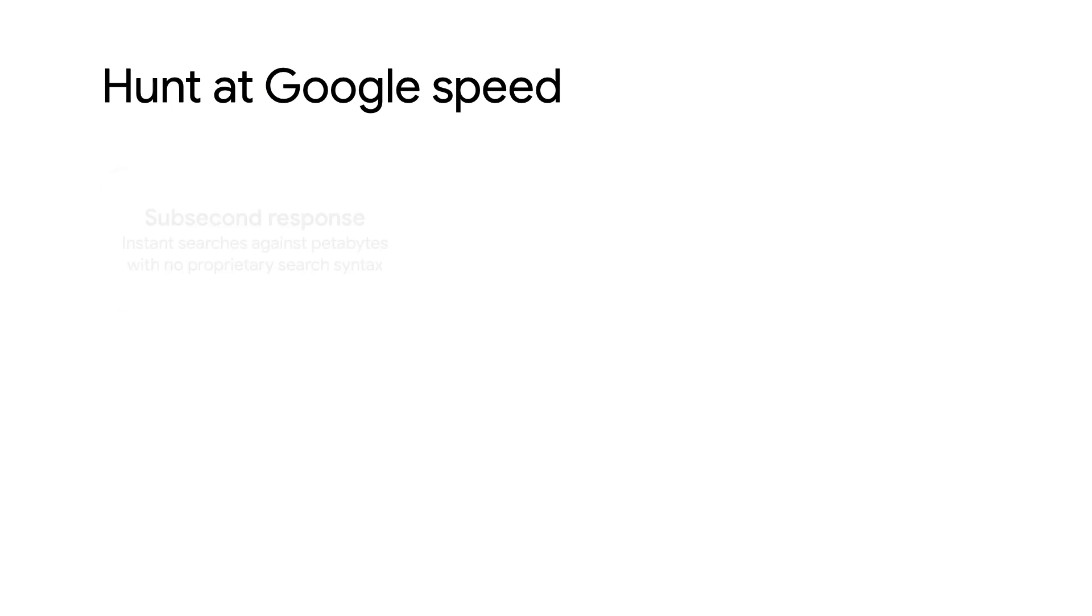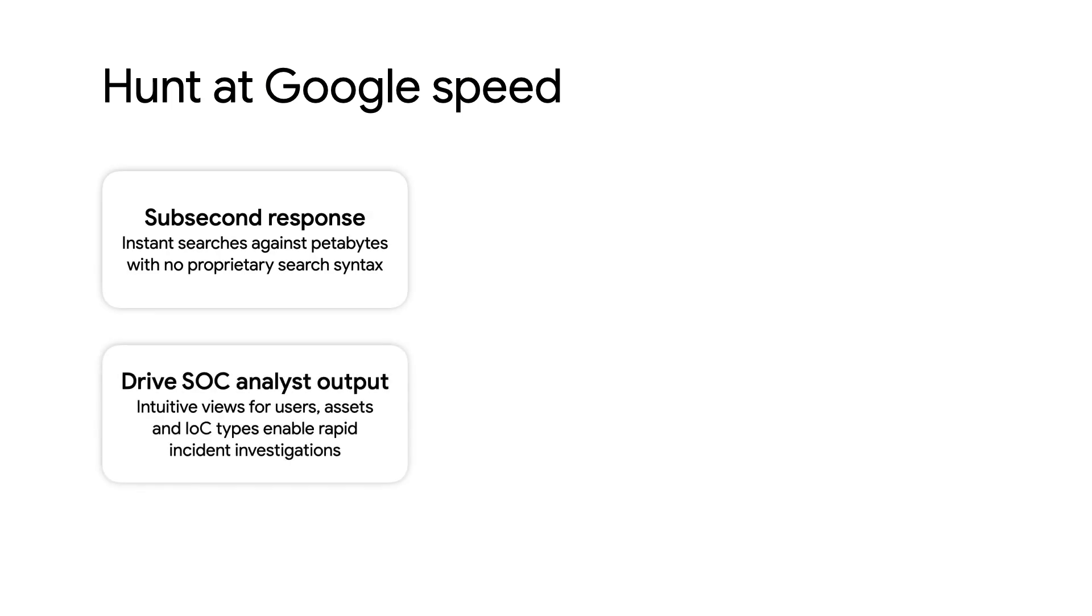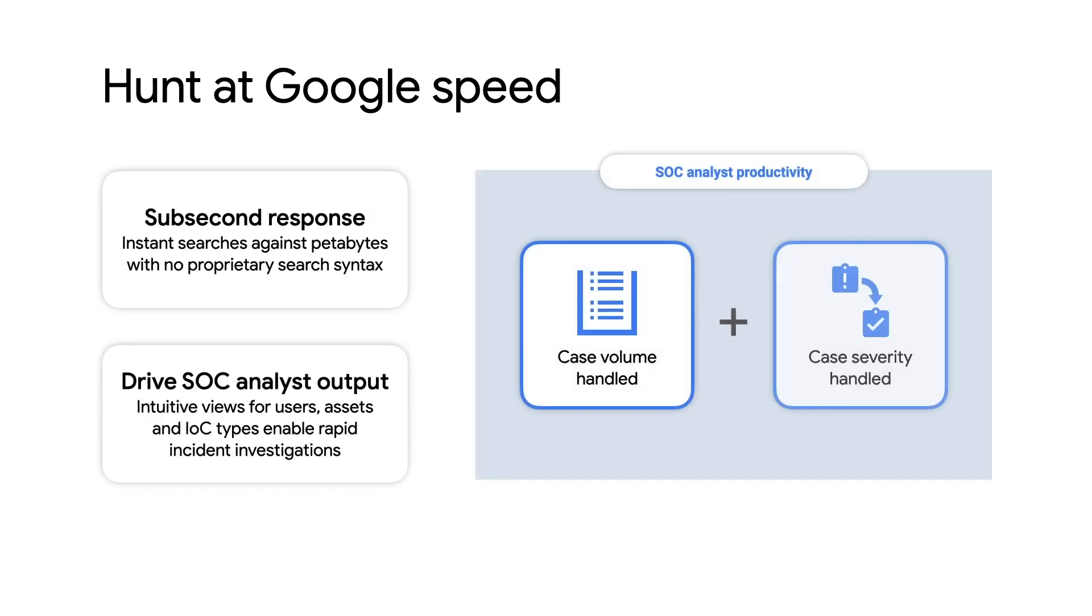Another perk of using Google infrastructure is speed. Even searches against petabytes of data take less than a second. And because Chronicle is a purpose-built security application, clients find that tier one analysts are much more productive.